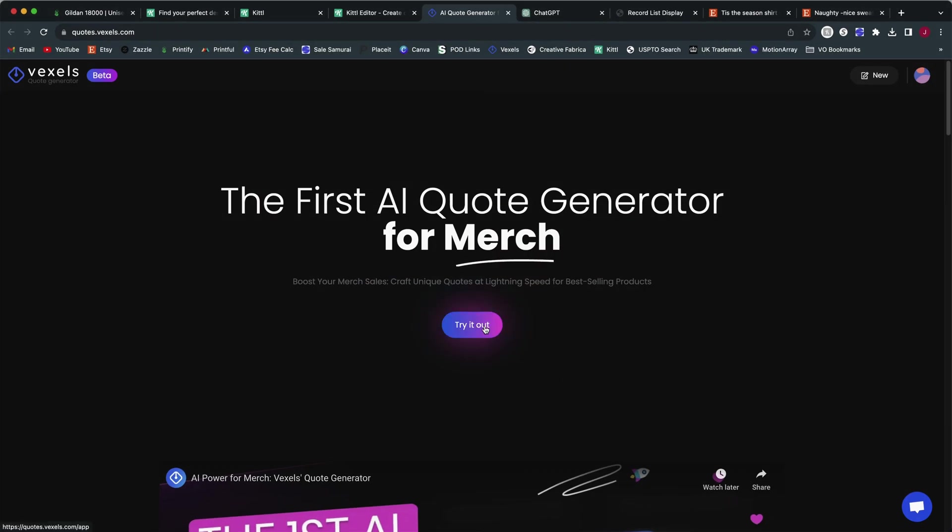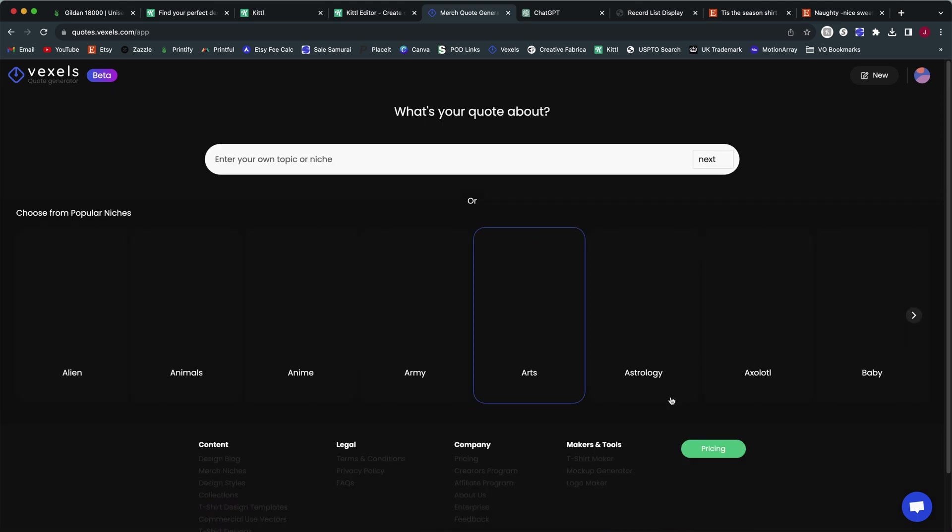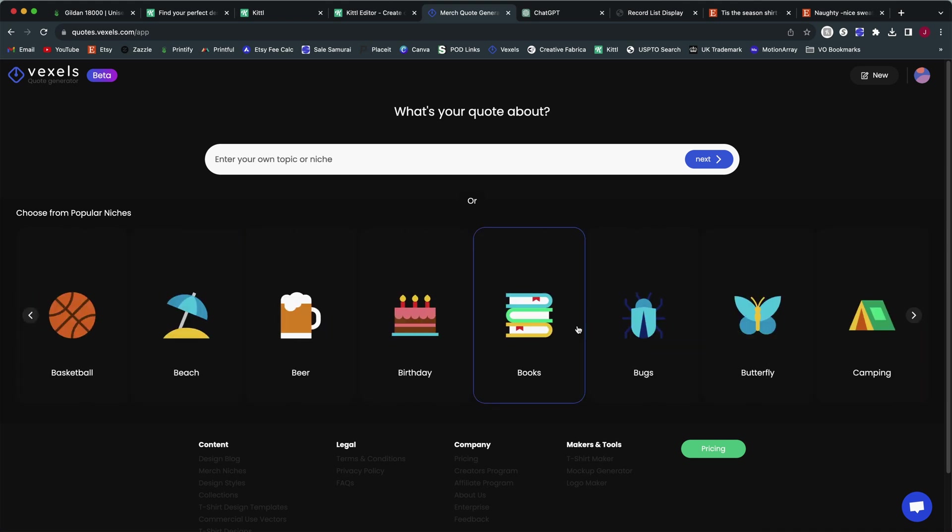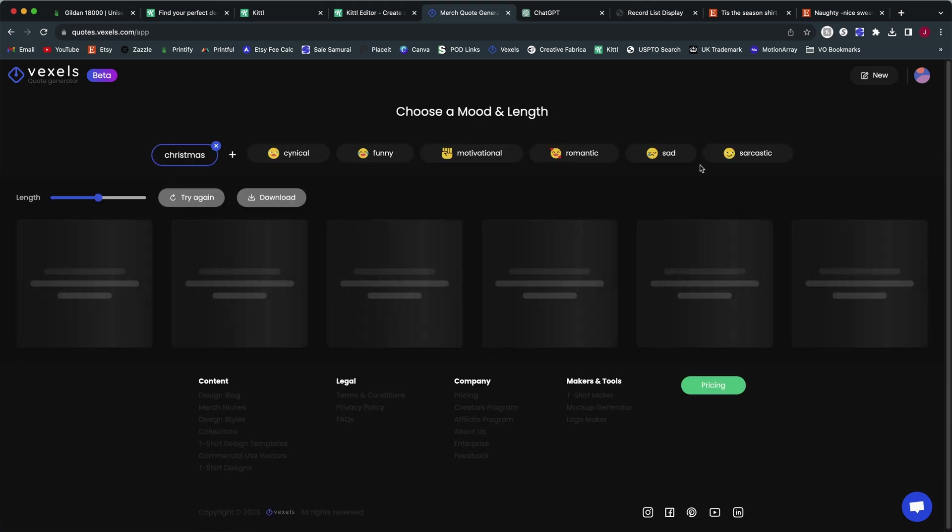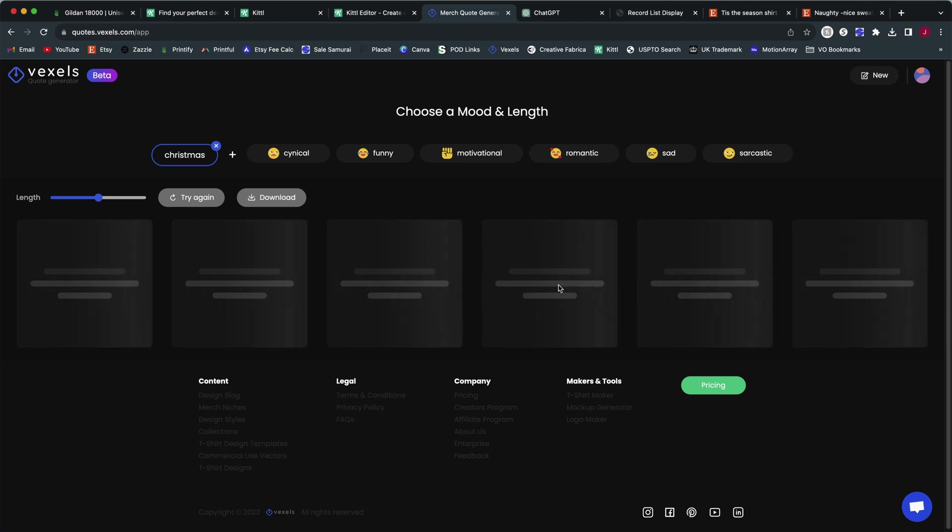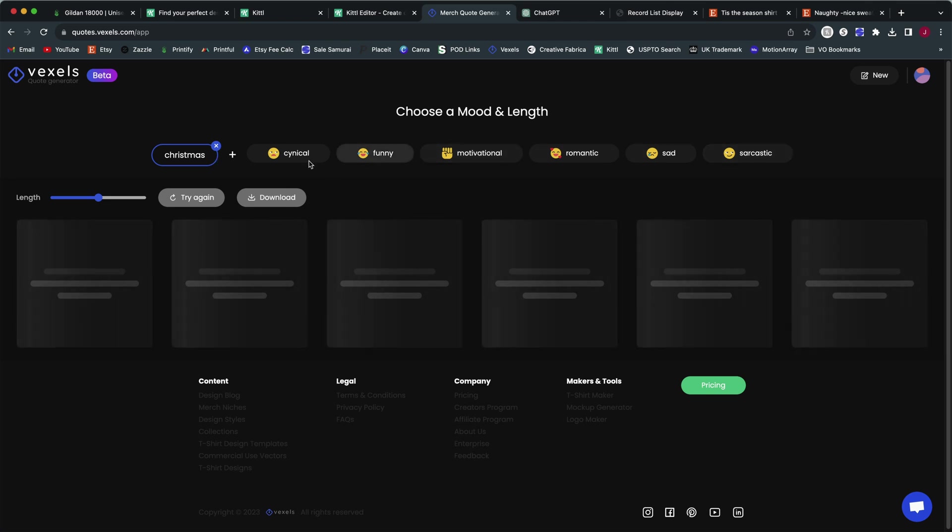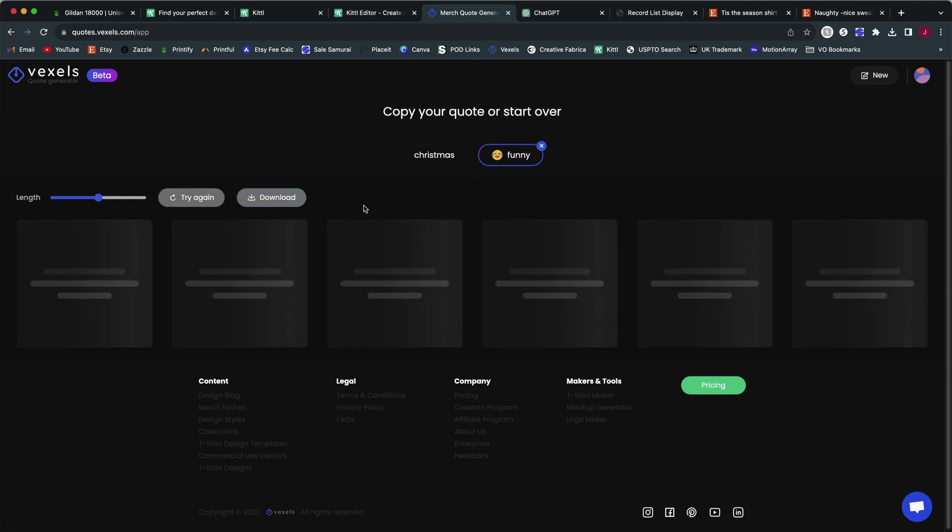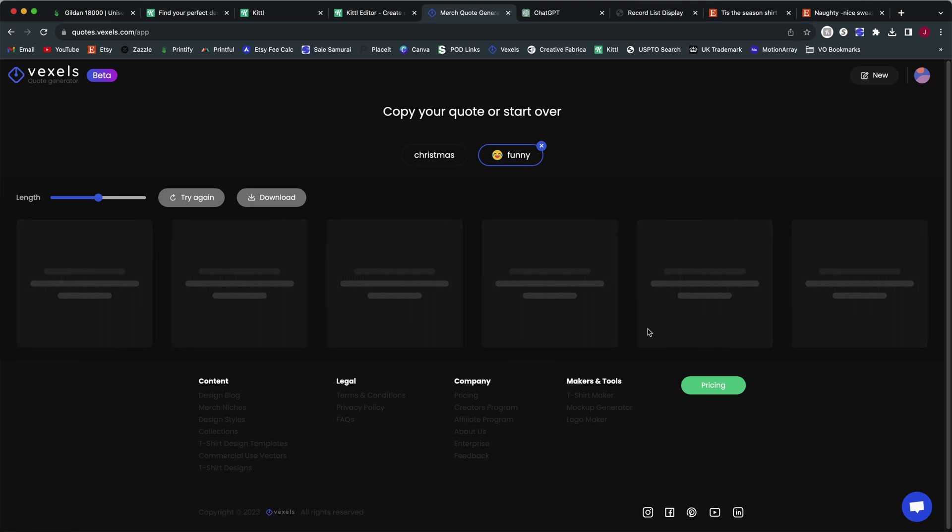Now, if we were to use the Vexels quote generator, let's click on try it out here. This one starts in a very similar way. We can select popular niches here without having to type anything in, or we can type something in. So I'm going to type in Christmas here and click on next. And now it's automatically going to start by generating some phrases here. Plus we can also across the top select a mood to go with it. So I'm going to click on funny and add that. And then we're going to select try again because it didn't catch that in time. So I'm going to regenerate using Christmas and funny.